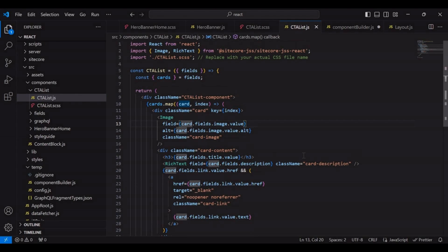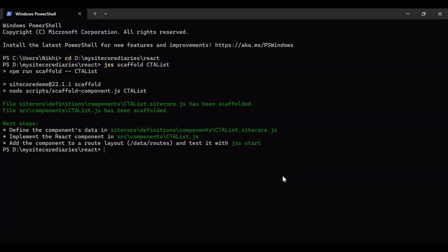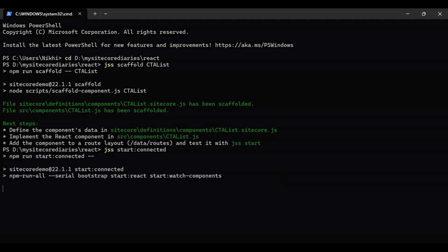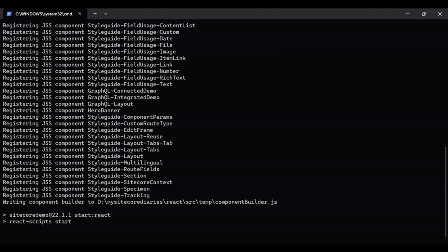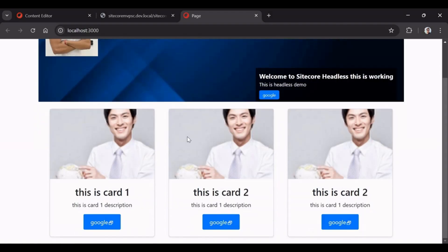Cards is an array, and inside that array I'm mapping it with an index. Each card has four fields and I'm rendering them accordingly. Now I'll run 'jss start --connected' and we'll see what happens. The component is getting rendered — this is Card 1 and this is Card 2.